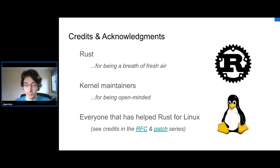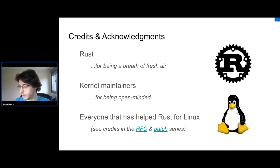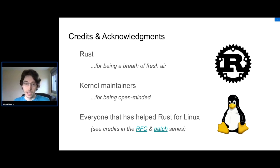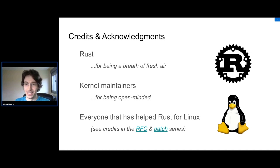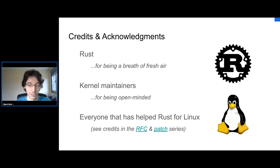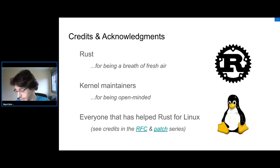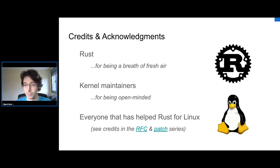First, I want to give some credits to Rust for bringing new ideas to the systems programming language field, to kernel maintainers for having been patient and open-minded, and to everyone who has helped the project. In particular, Wilson and Alex, who are co-maintainers with me, plus many more people from the kernel, external contributors, and people from the Rust team and compiler contributors.